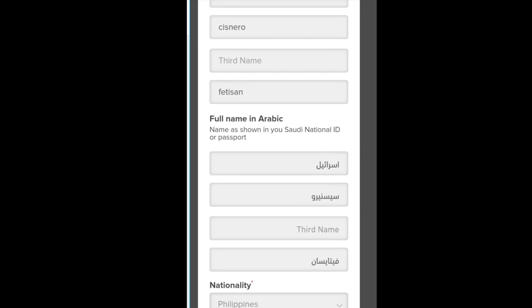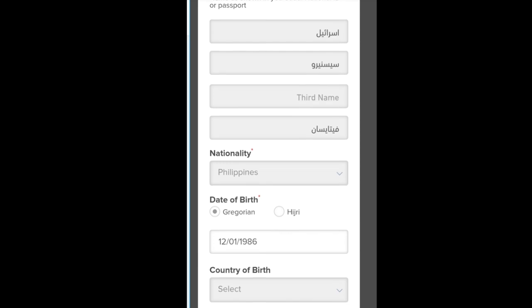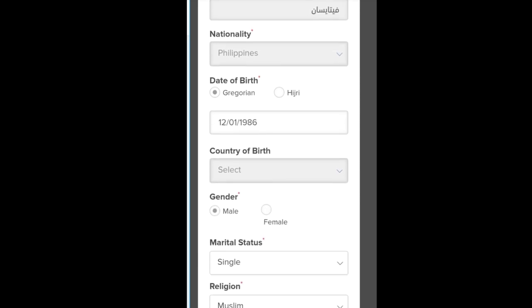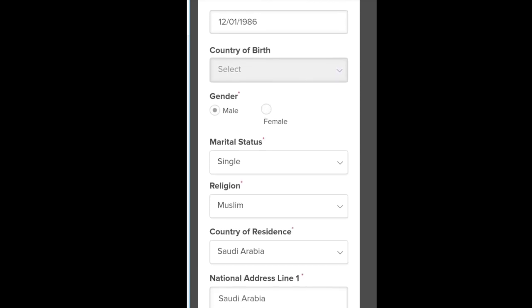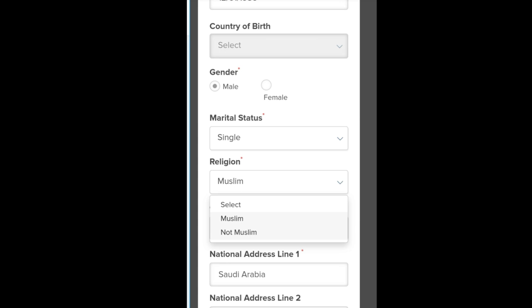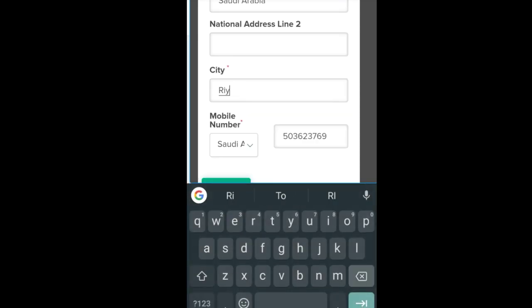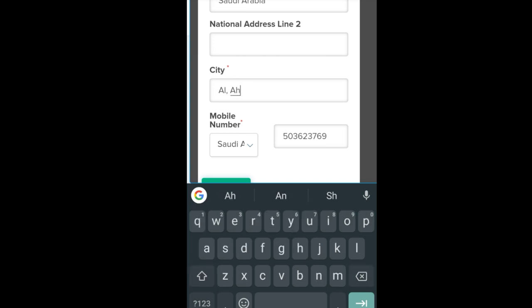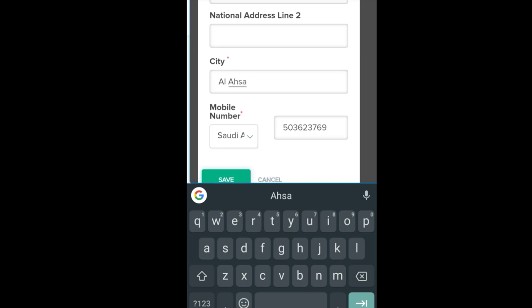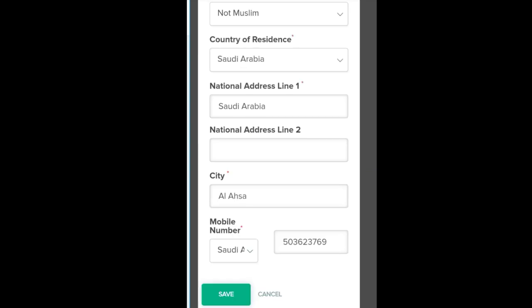Okay, here we go. My name is correct — first, second, family name, and Arabic. So my birthday is correct also. Then you can choose the country of birth, male, single, and then here — not Muslim, and then I'm going to change this one. Alhasa. And then my mobile number is correct also, and click Save.